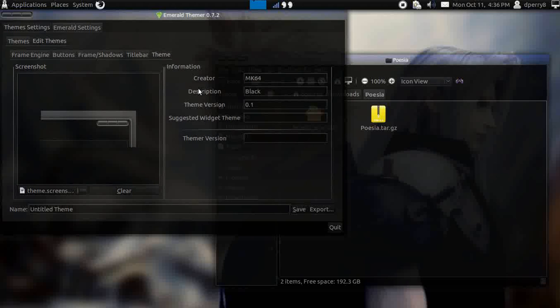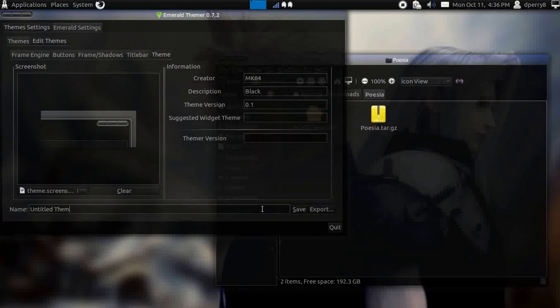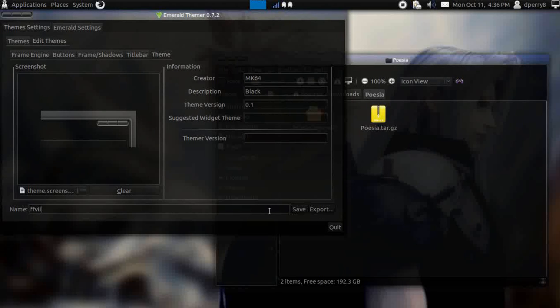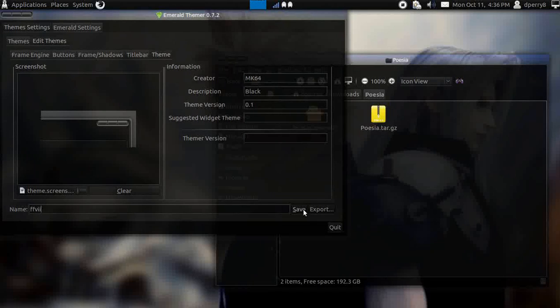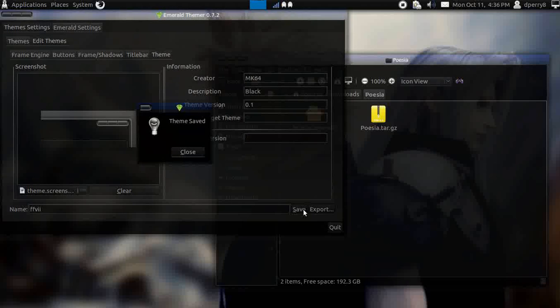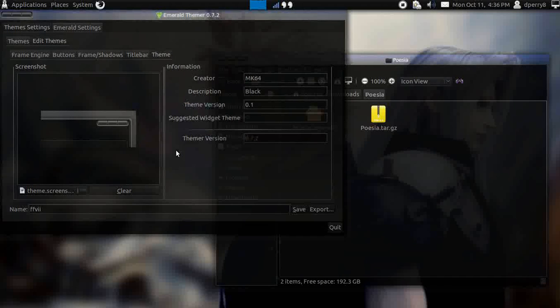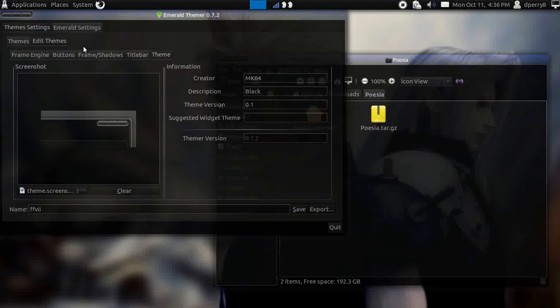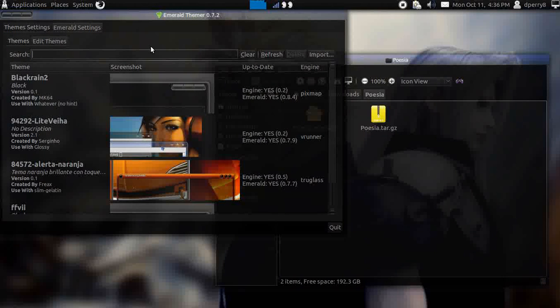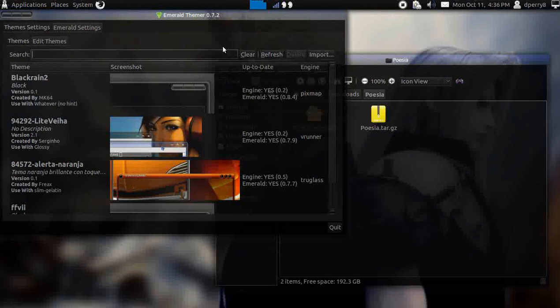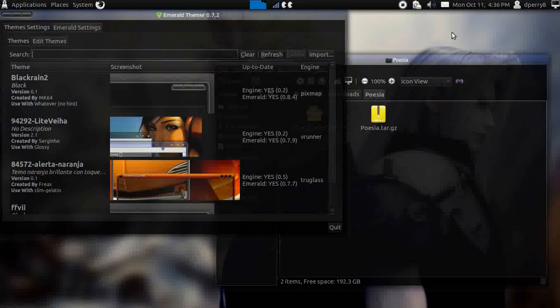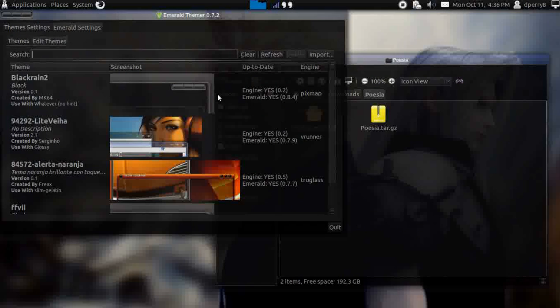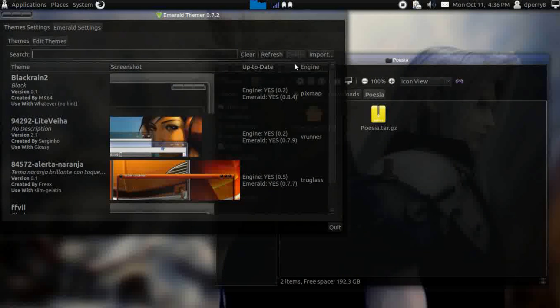I'm going to save this theme that I had previously. Untitled theme, let's just call it Final Fantasy B2 and let's just save it. Theme saved. I wanted to save it because I like the theme that I previously had and I wanted to save the features.